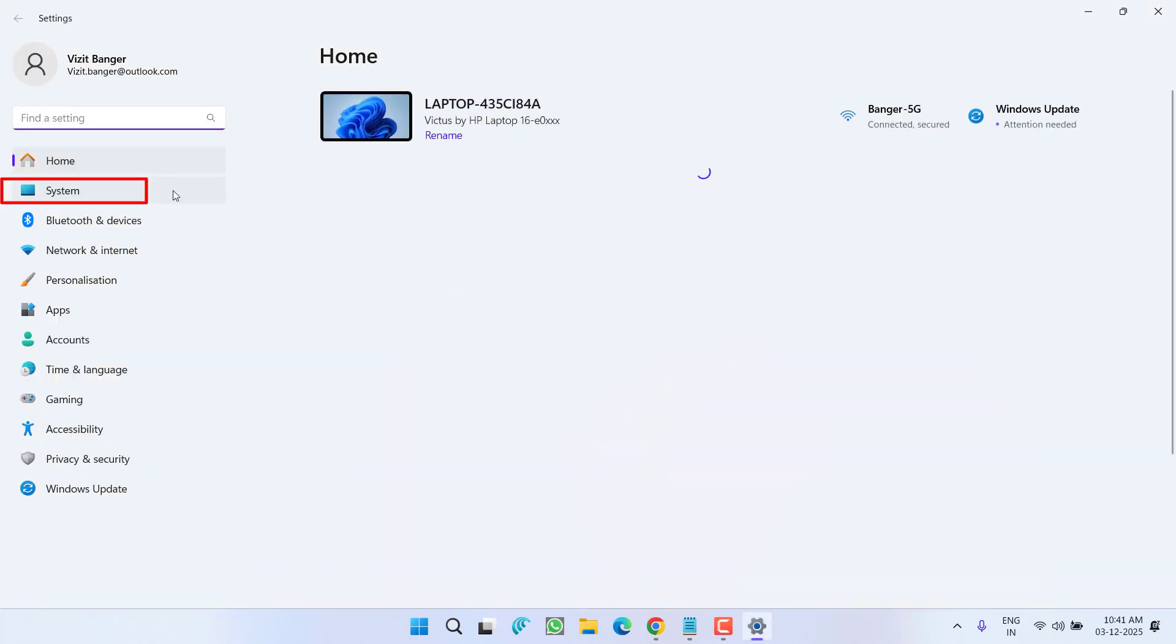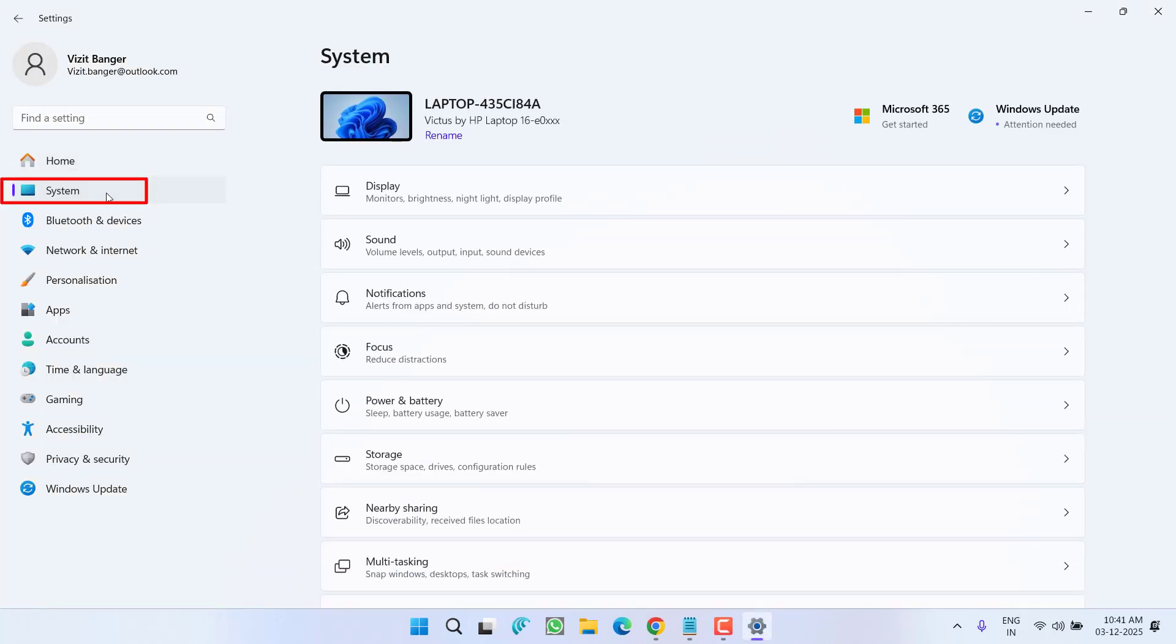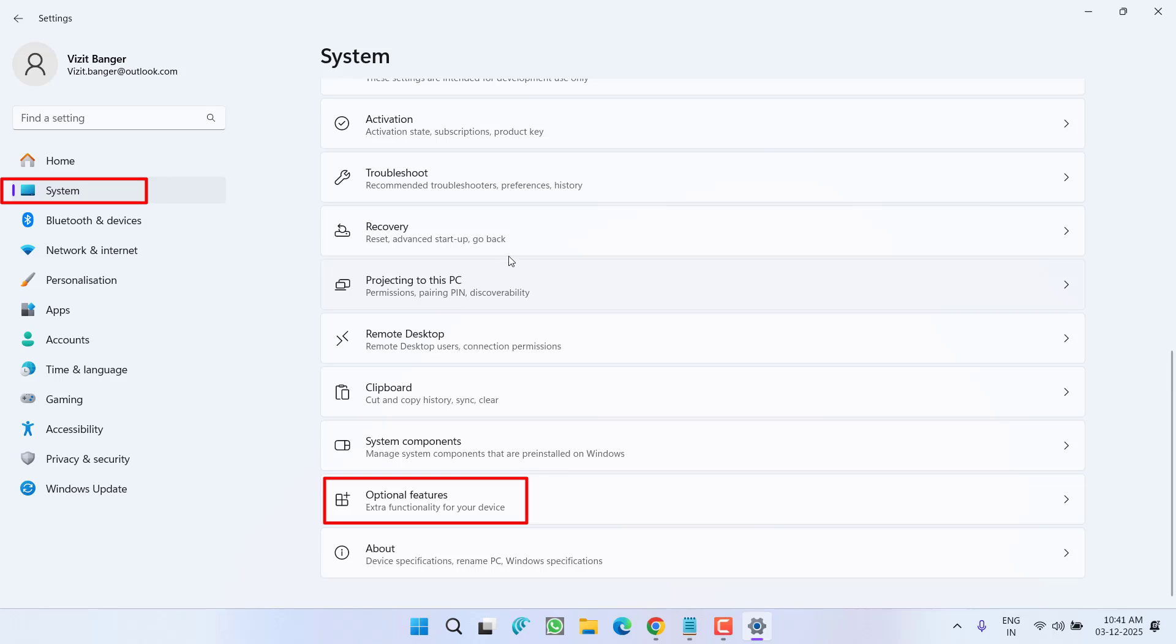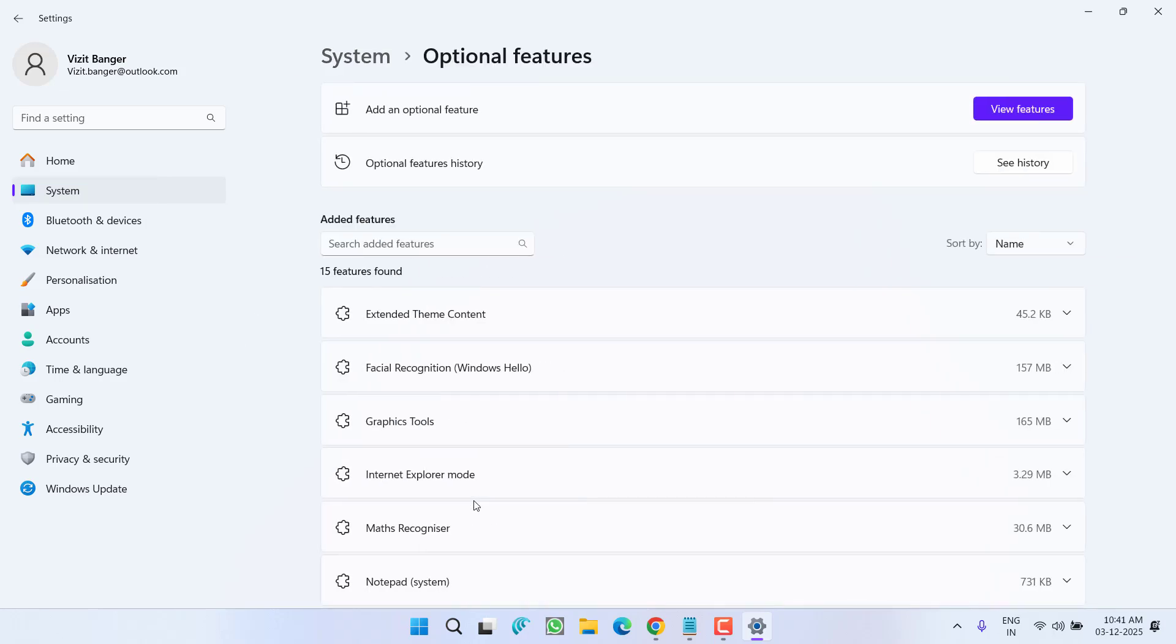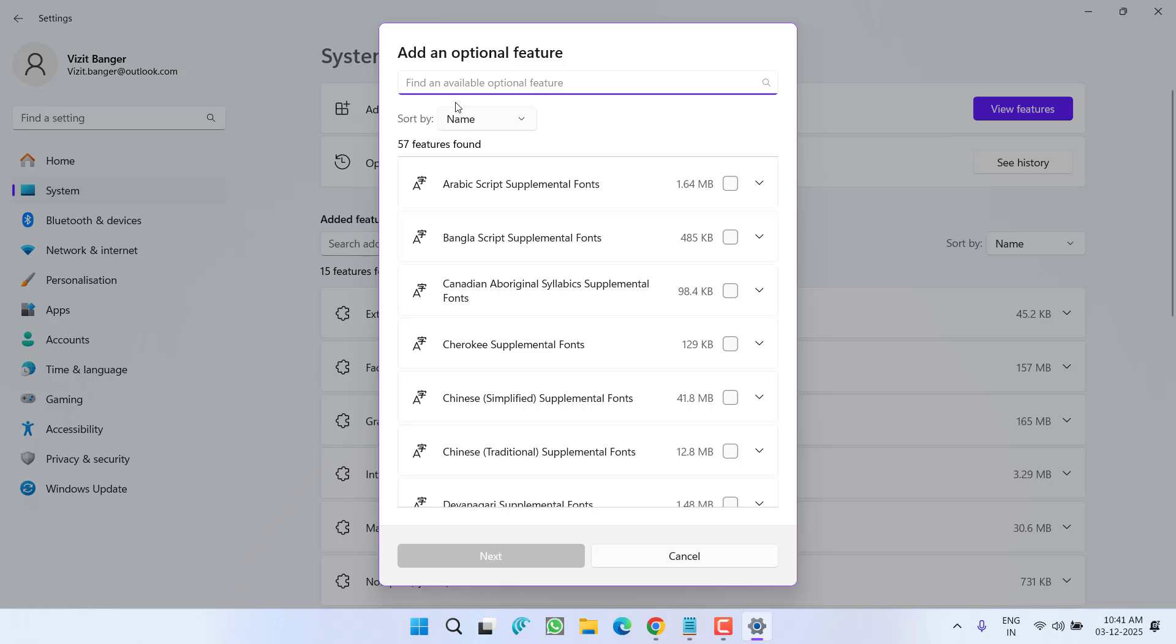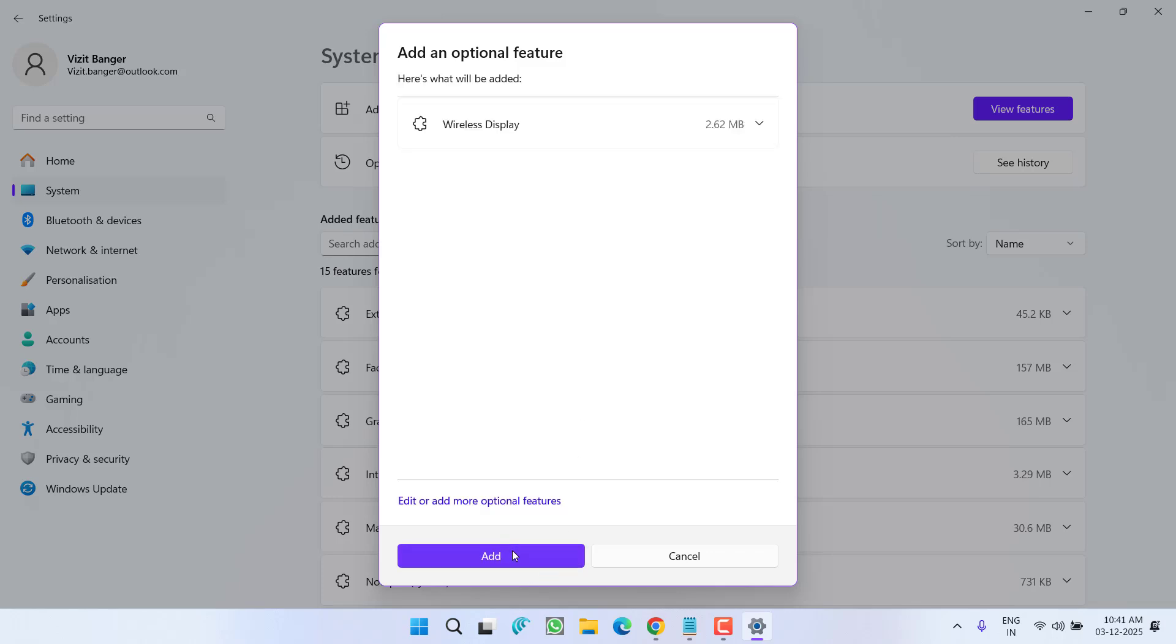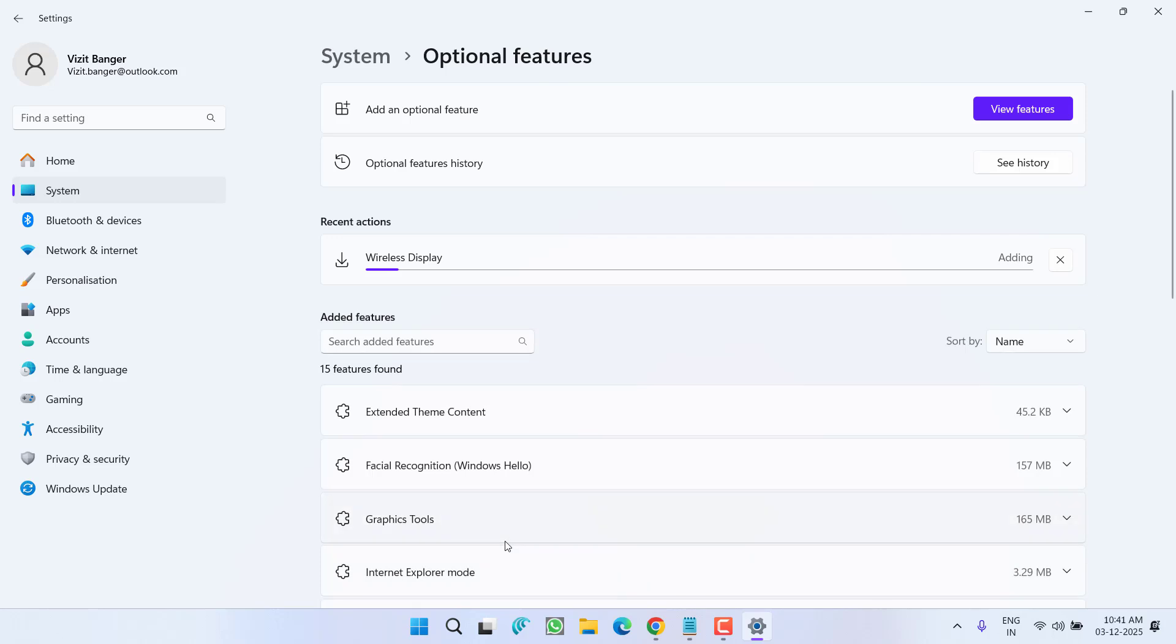First of all, open up settings menu and from the left pane click on the option system. Scroll down and you will find the option of optional features. Now if you are projecting using Wi-Fi, right over here in add an optional feature, click on view features and you need to search for wireless. Once you find wireless display, tick mark the option and click on the next button to install the wireless display feature right into your system.